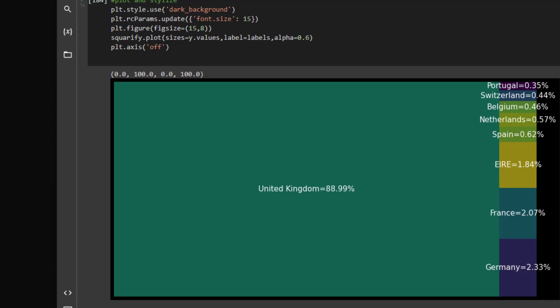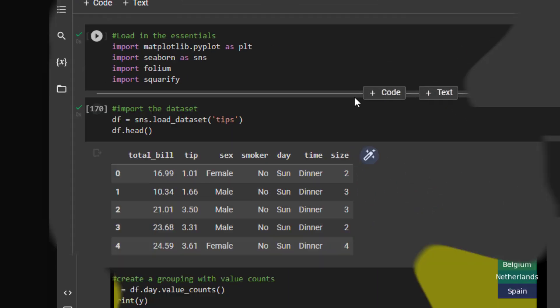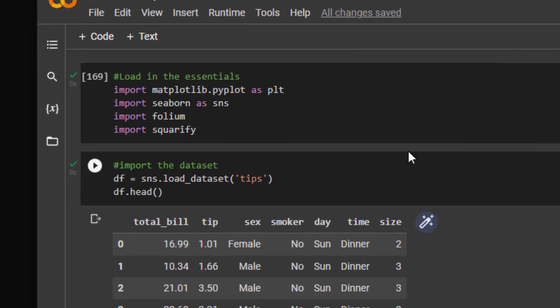So I'm going to go back up to the top of the notebook. I'm loading in the essential libraries: matplotlib.pyplot as plt, importing seaborn as sns, importing folium but I don't think I need it, and I'm importing squarify.